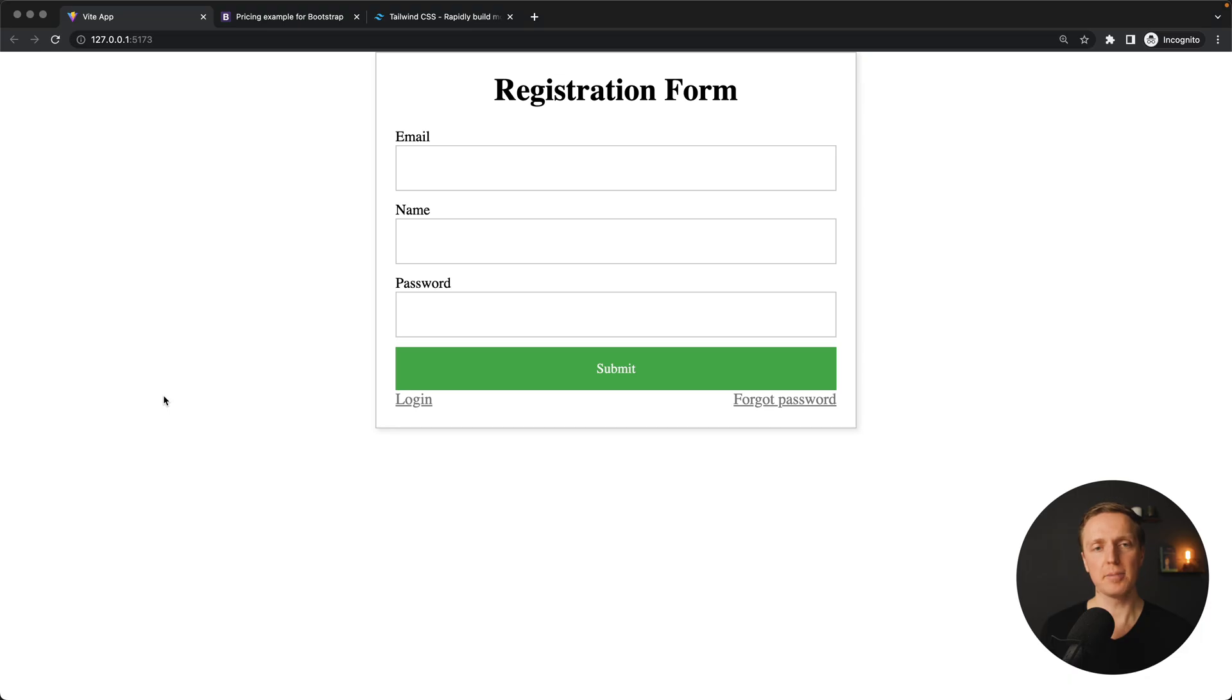And actually this never happens and then at the end it is much more difficult to make it responsive than from the start. For example, as you can see here, we have a registration form and this is not responsive.